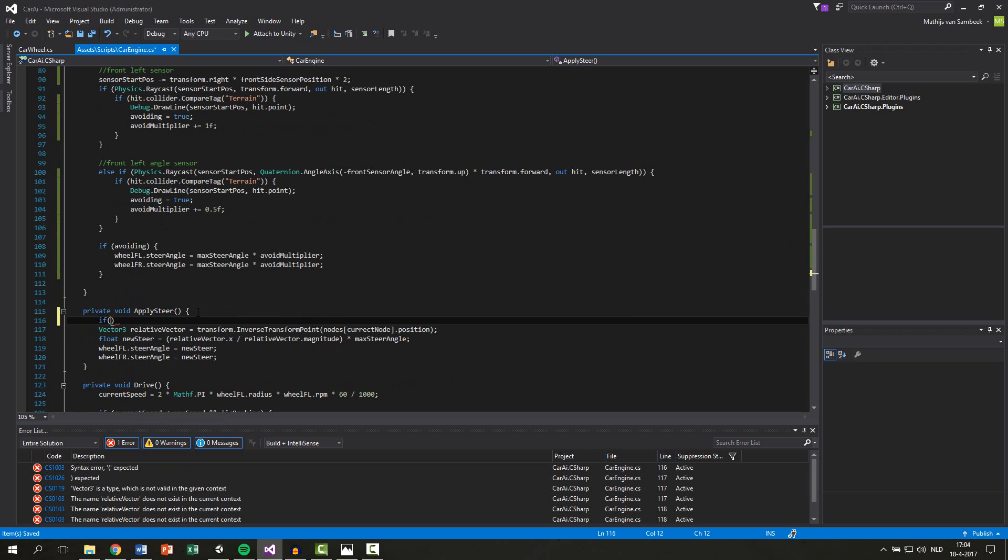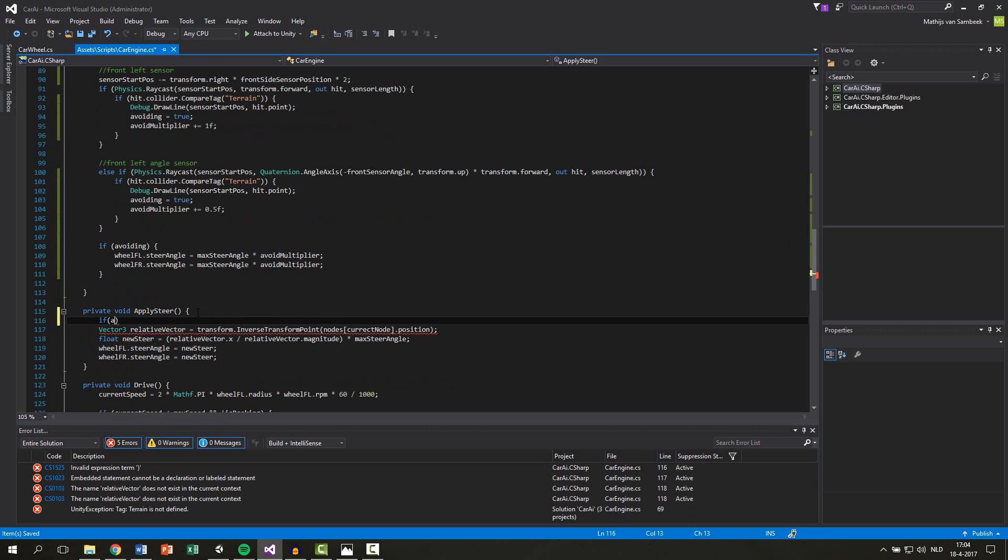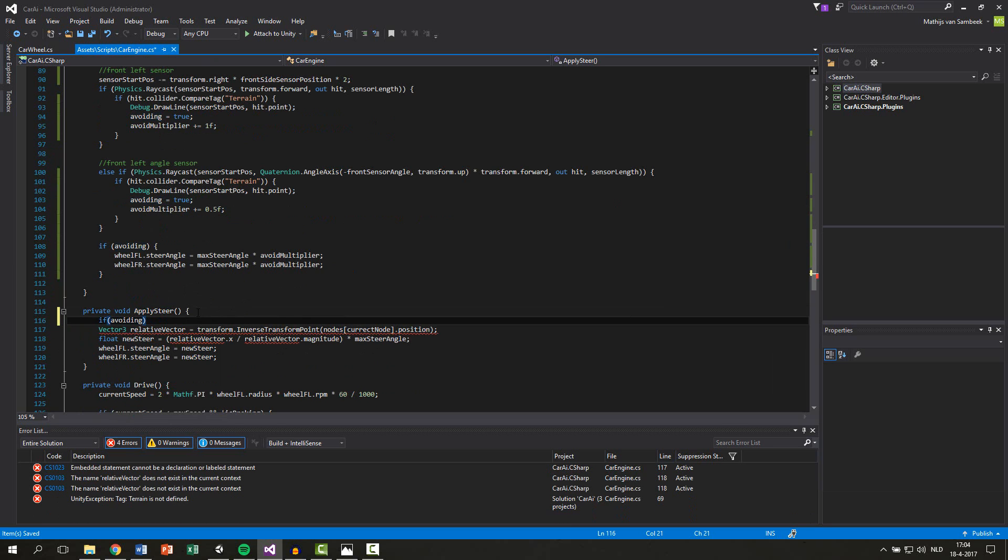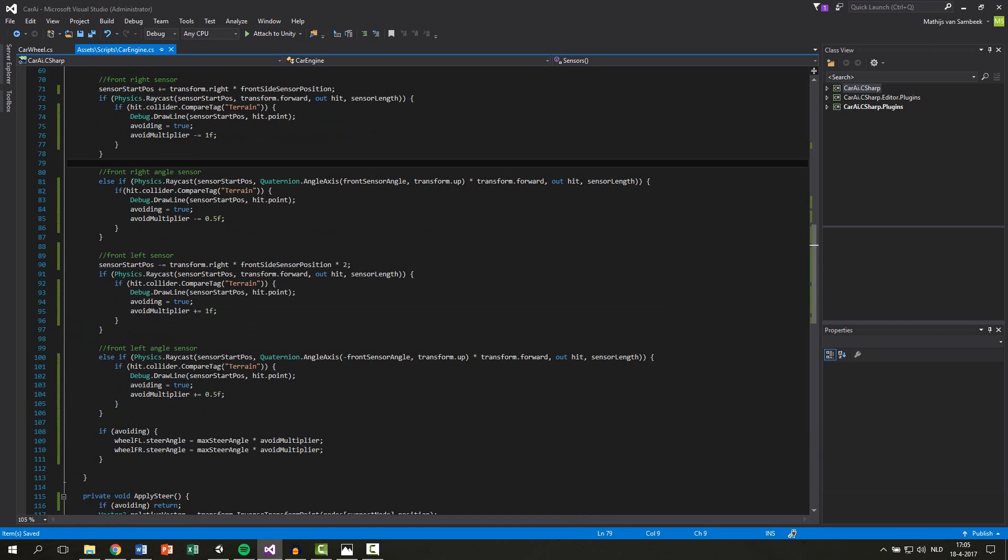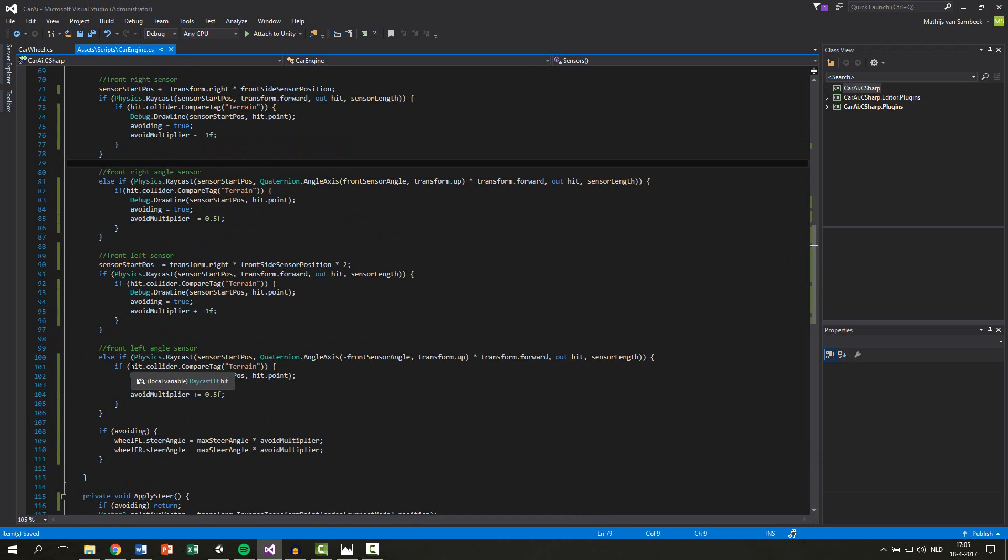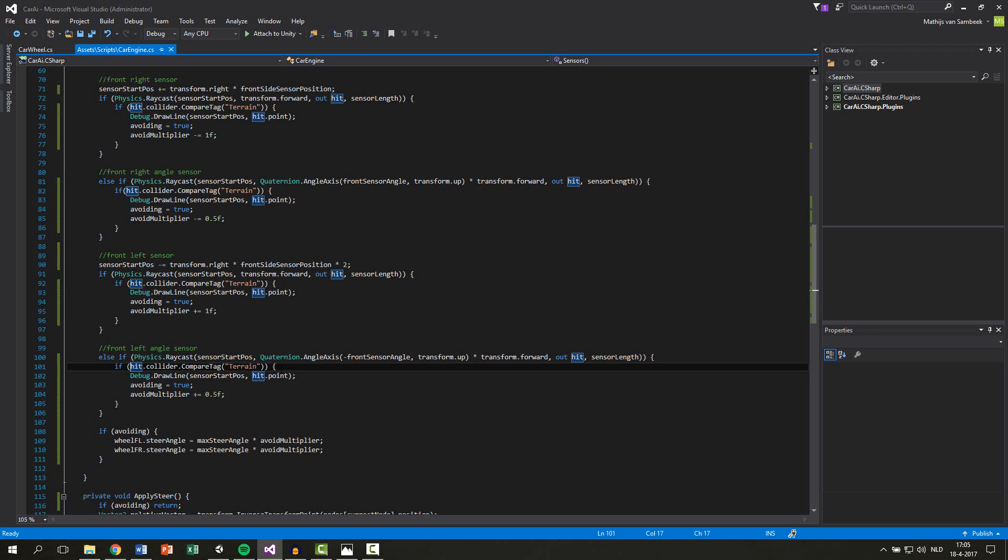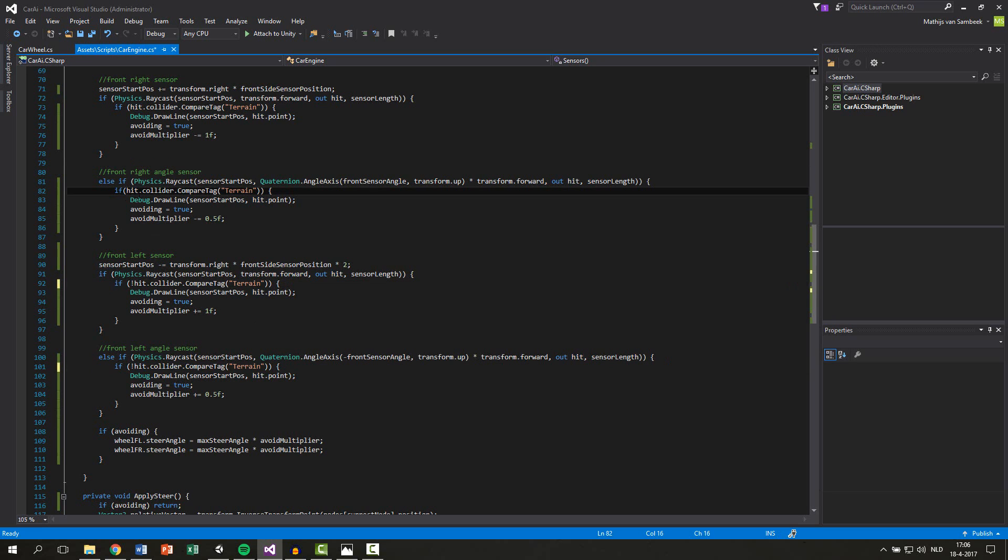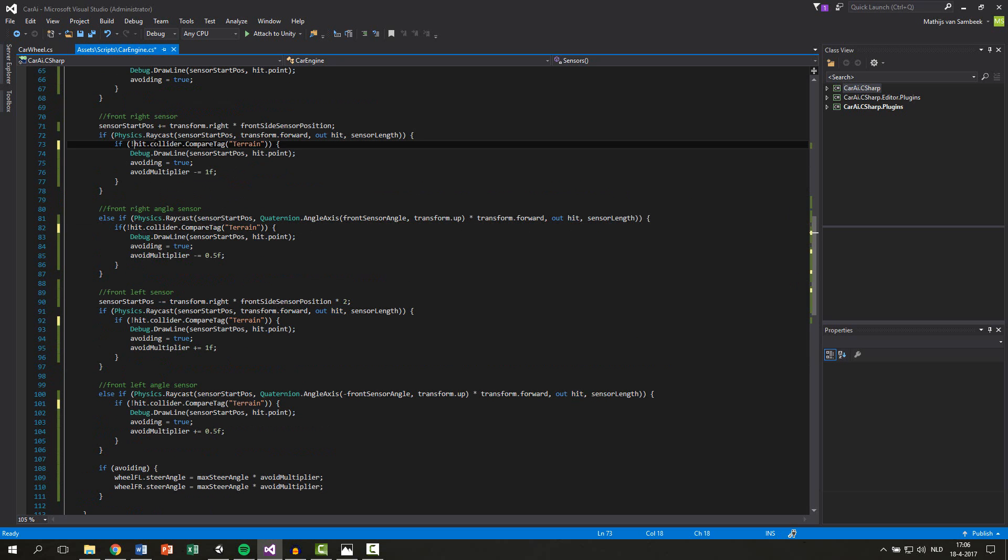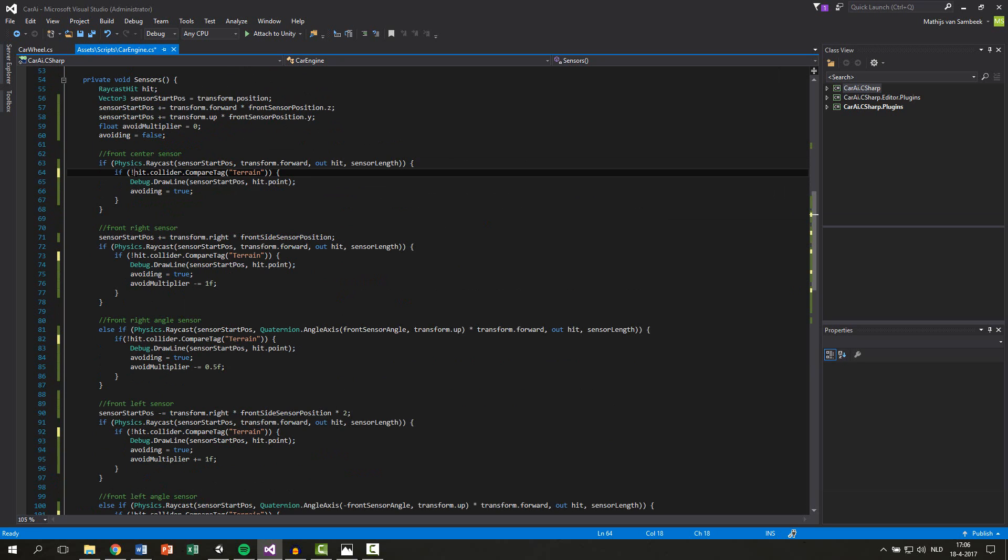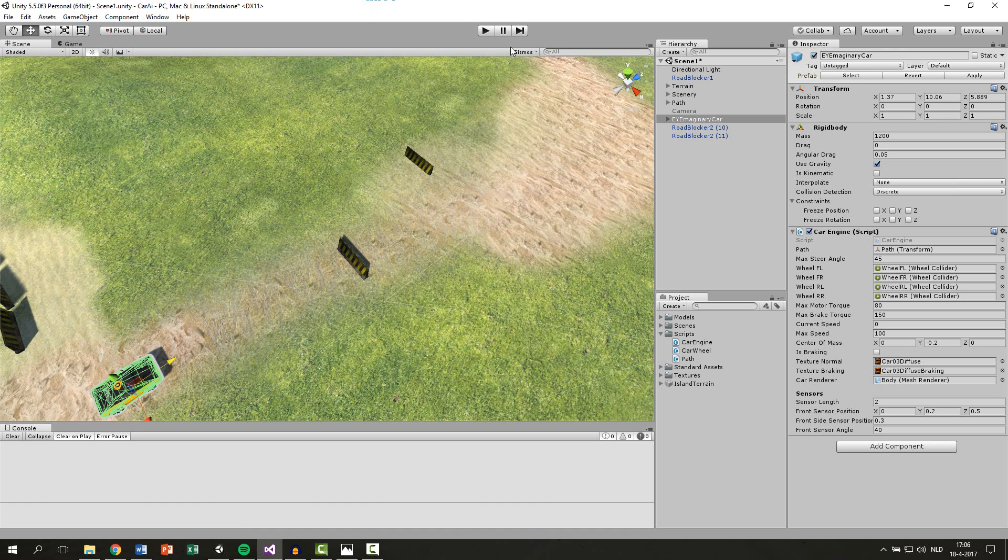Oh, one thing I'm noticing now is we are checking if we are hitting the terrain and not if we are not hitting the terrain. So if you each compare tag, you write an exclamation mark before it so it will not do it. Because we're only avoiding, otherwise we're only avoiding if we are hitting the terrain. So save the script and let's check it out.